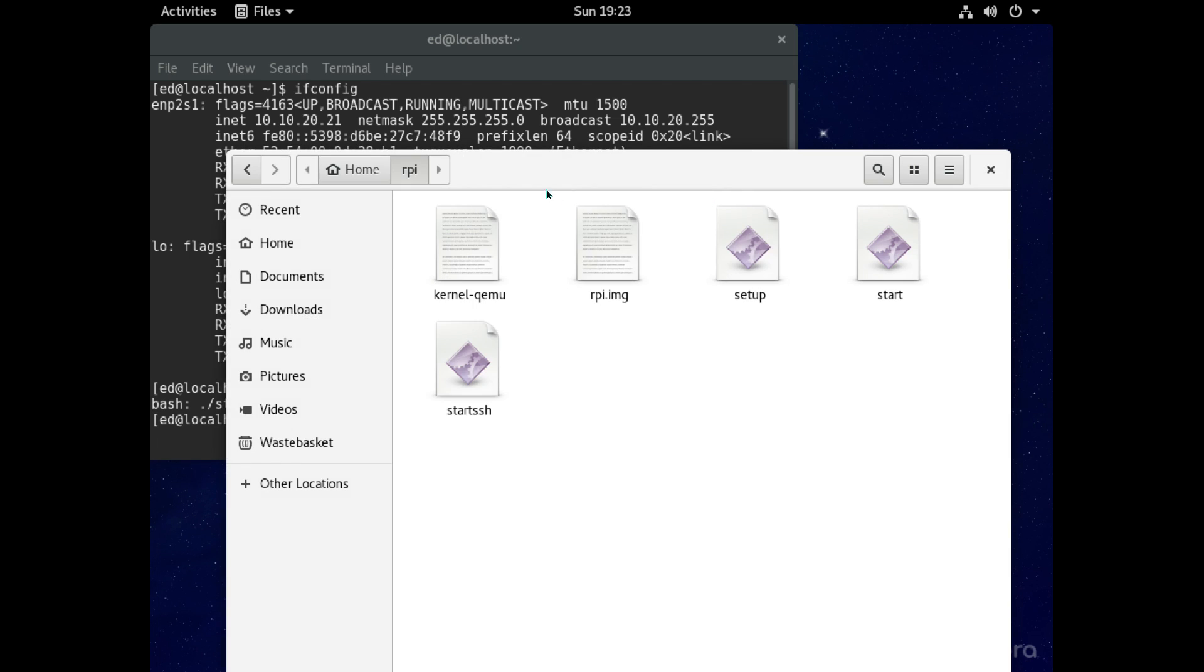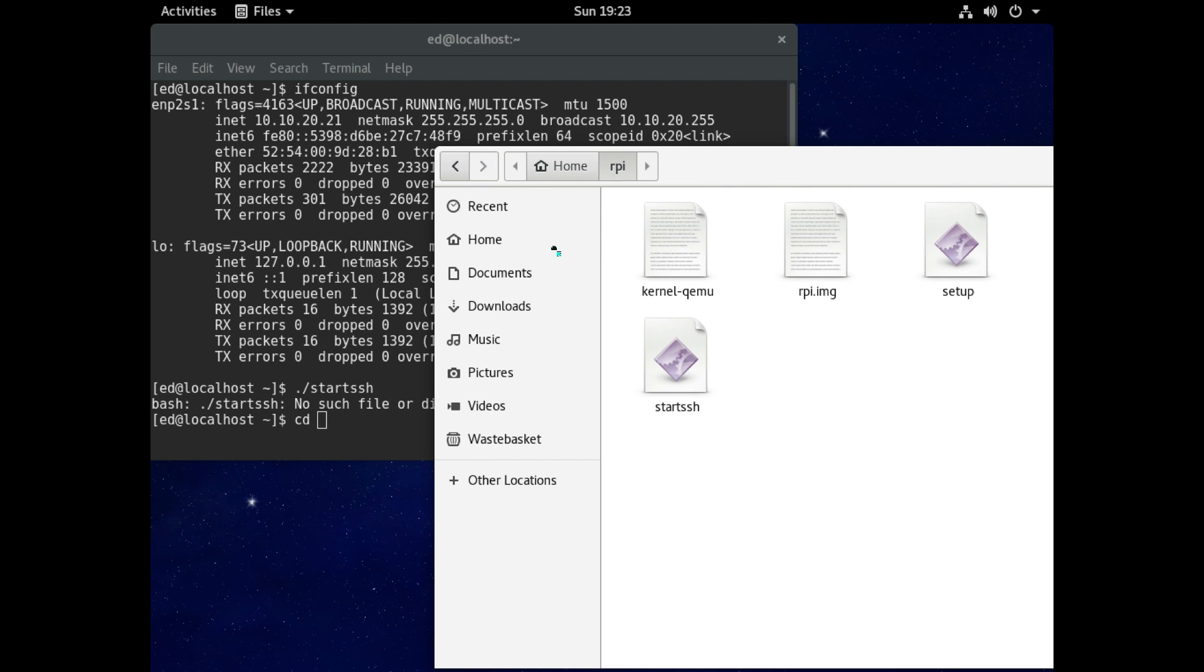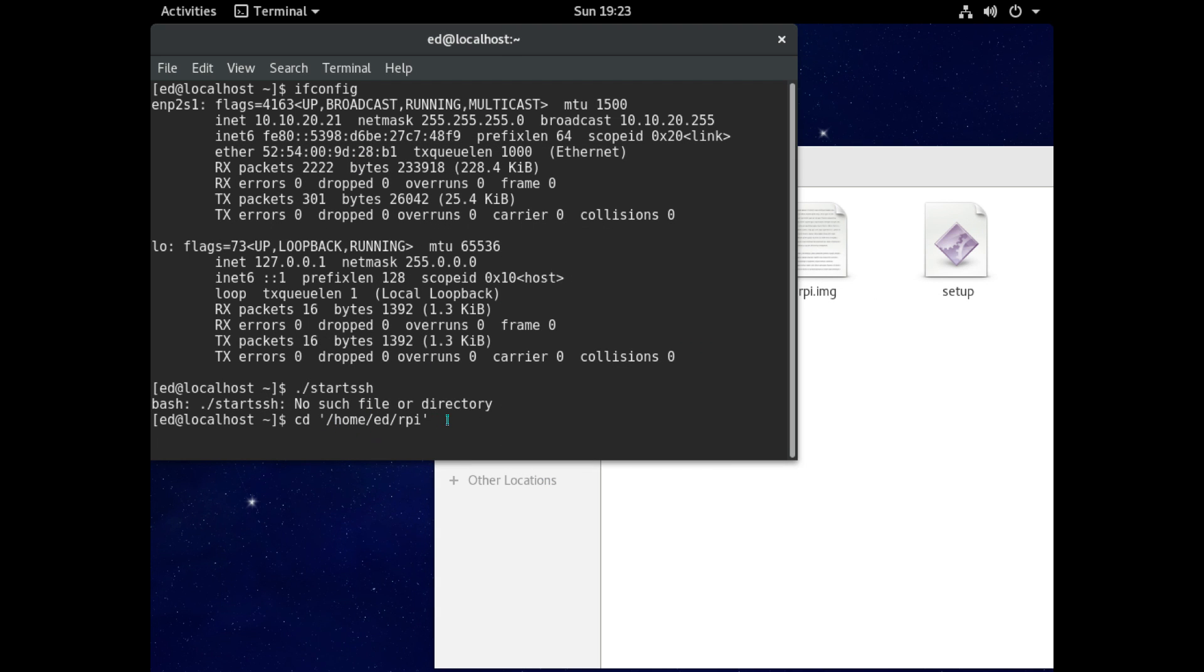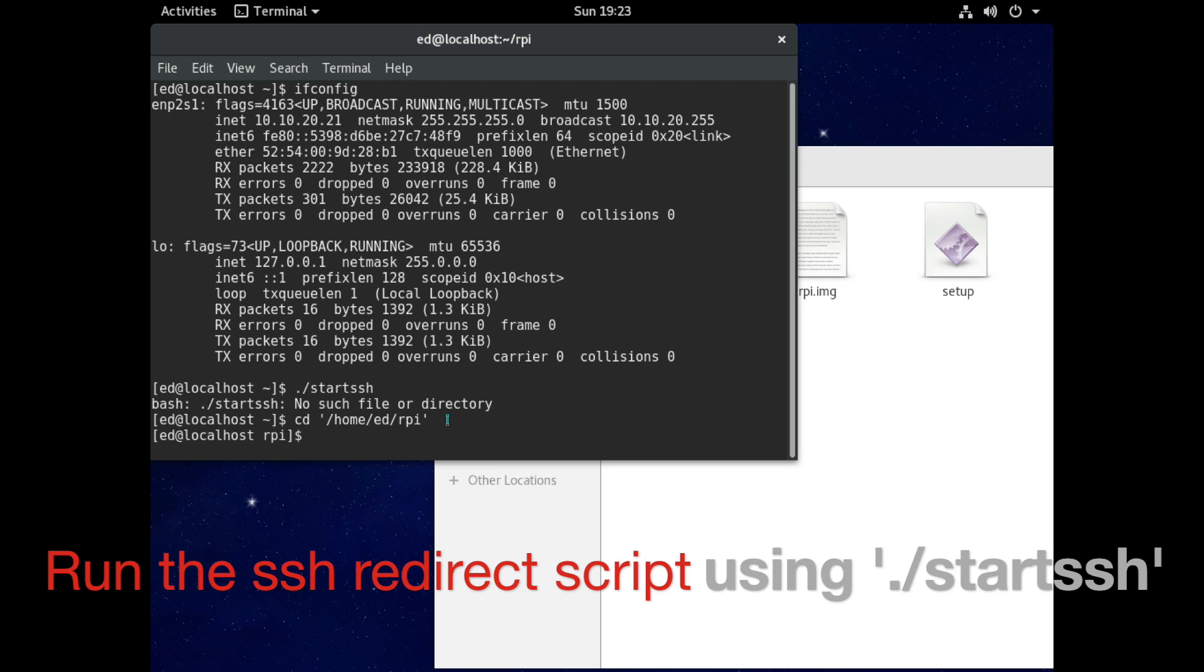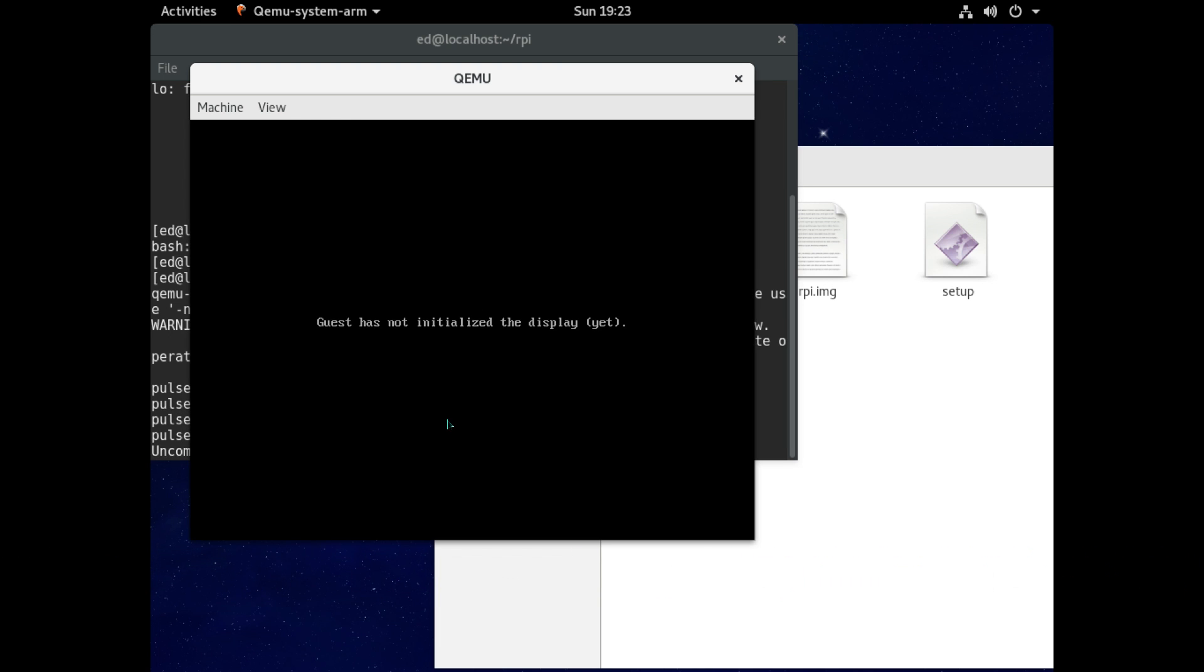So we need to cd into our rpi folder again. Okay and now let's run the start ssh script so for that type dot forward slash start ssh and hit enter and let it boot up.